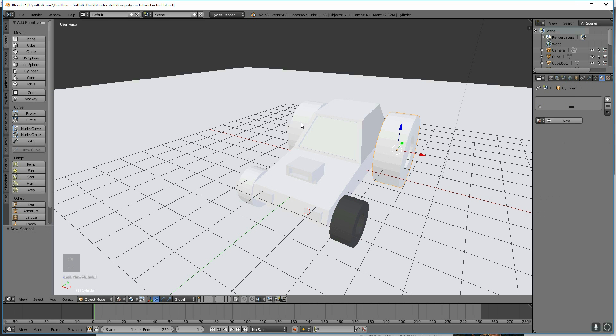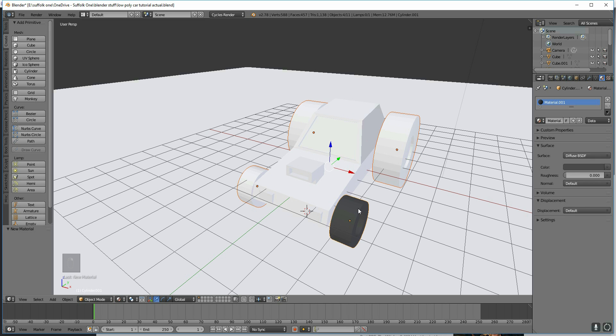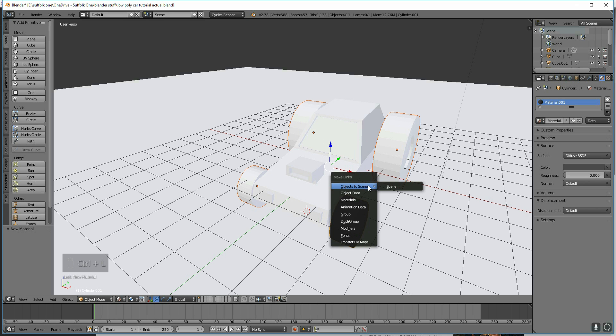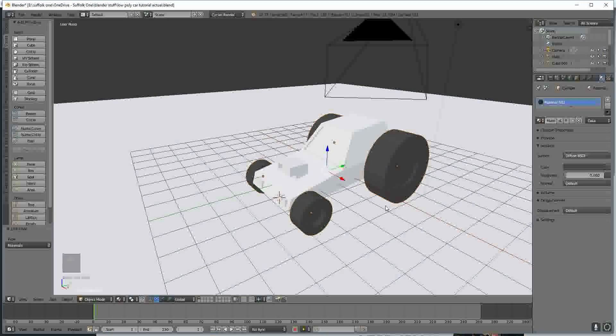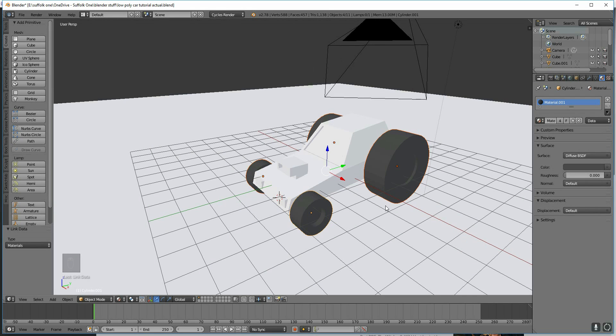Now if you want to give the other wheels the same texture, you select each of them. Right-click, and then Shift-right-click the other ones, and select the one you want to grab the material from last. Right-click on that and press Ctrl-L, as in Link, to link the materials. And there we go, they've all got that material.